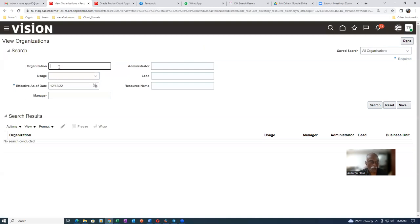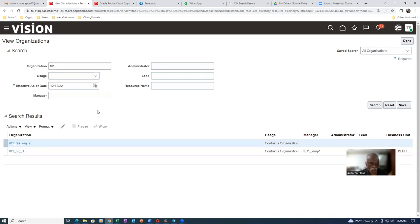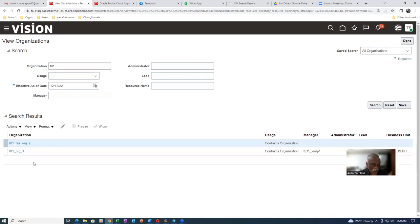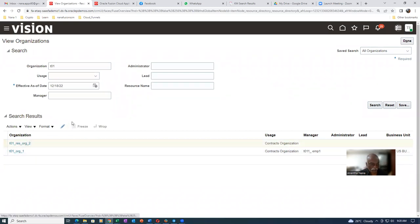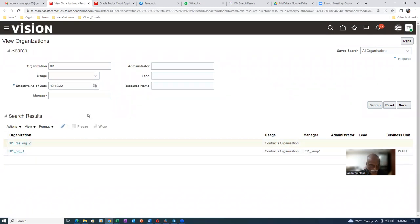Here I will now query for T01. Click on search. I created two orgs. I'm not going to demonstrate the second one. T01 has it — I will now choose this one. So click on edit, go to edit.